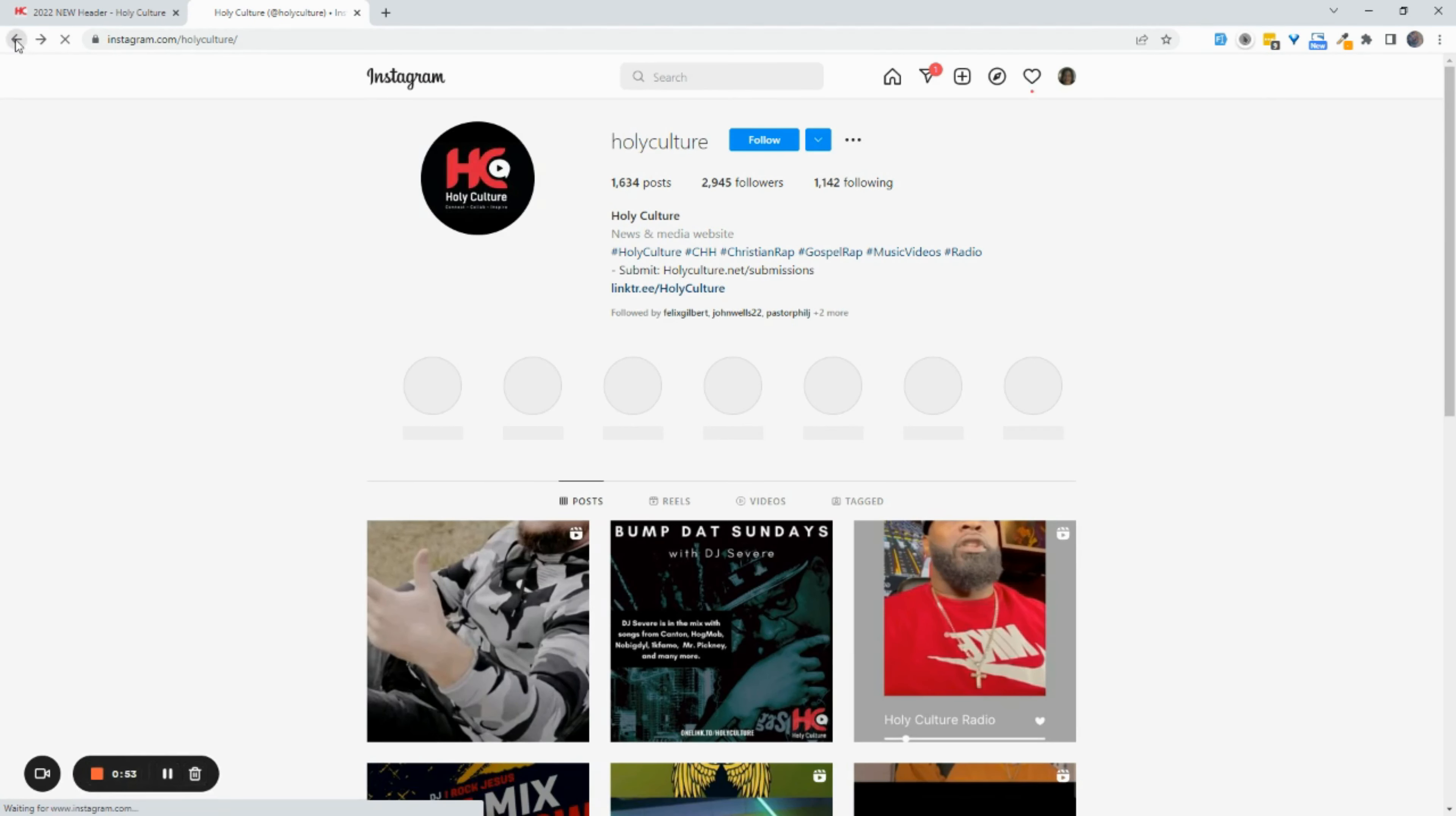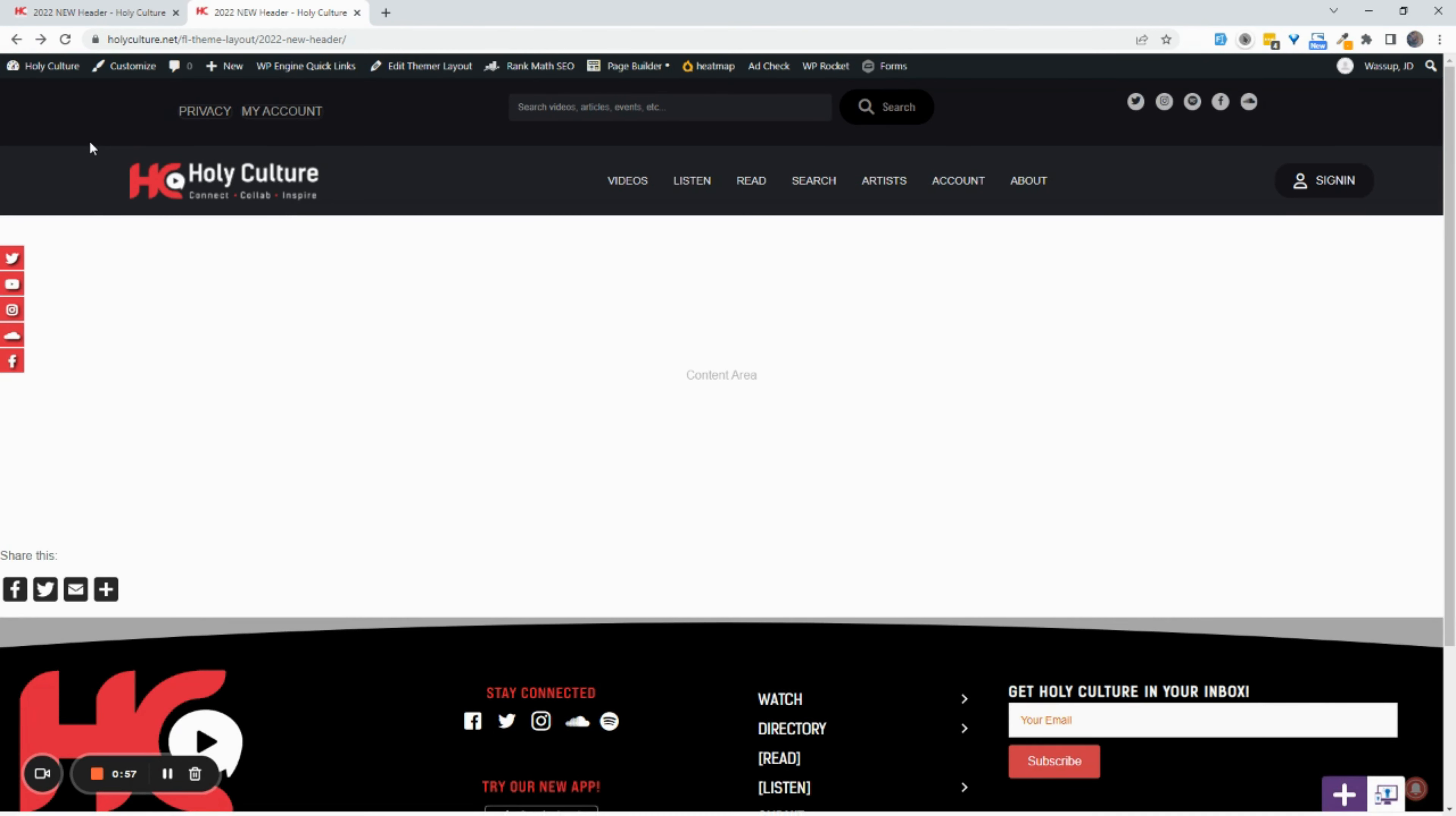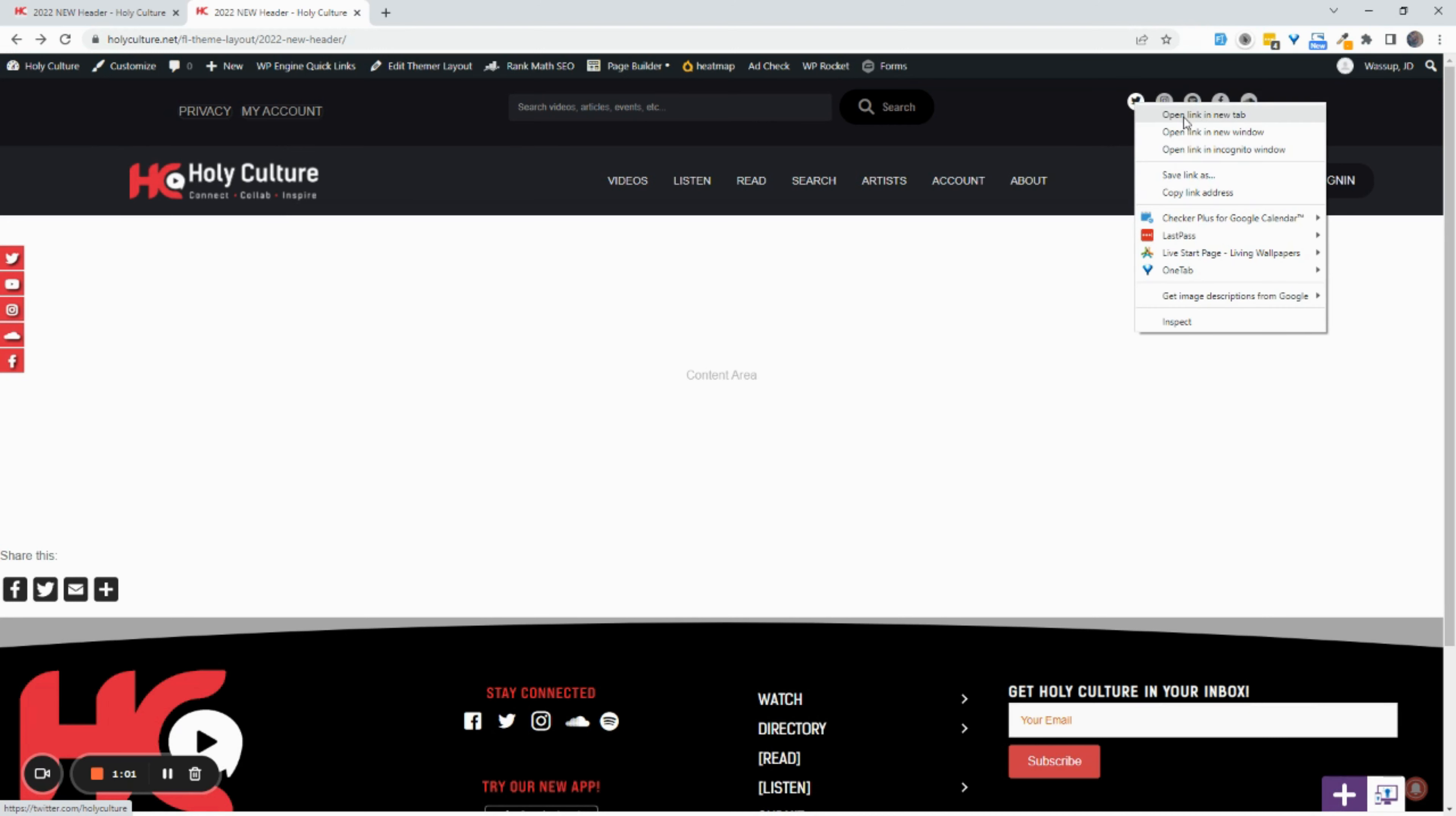So best practice is you want to always open something like that in a new window. Now granted, the user could just right click and say open link in new tab because our browsers, web browsers have gotten more and more sophisticated. You know, Chrome, Firefox...